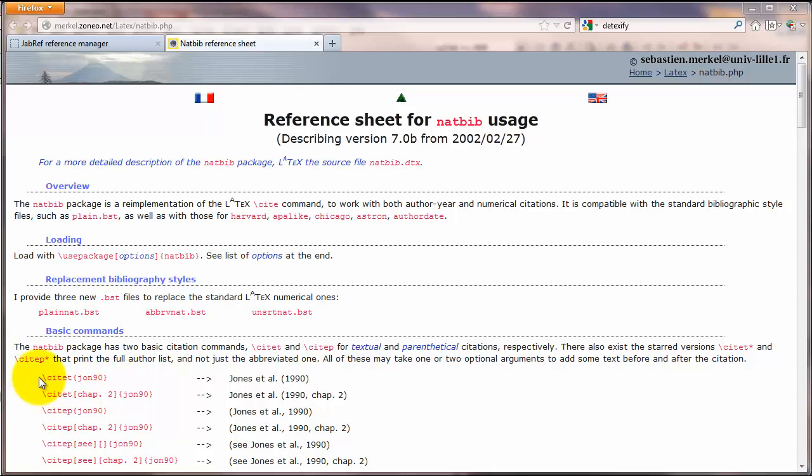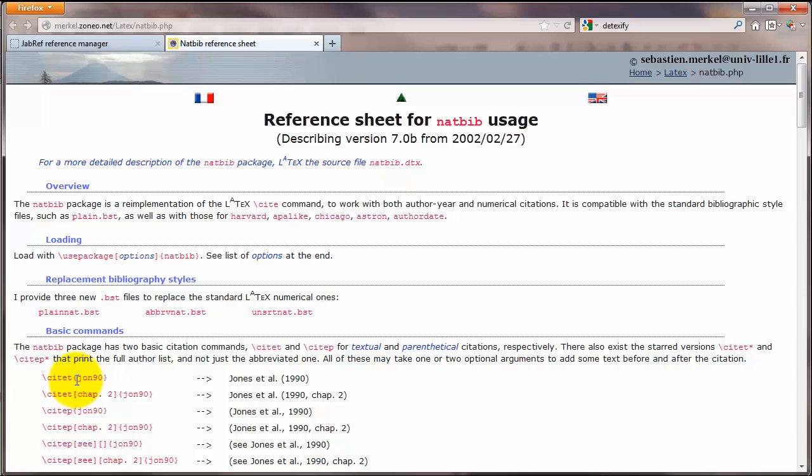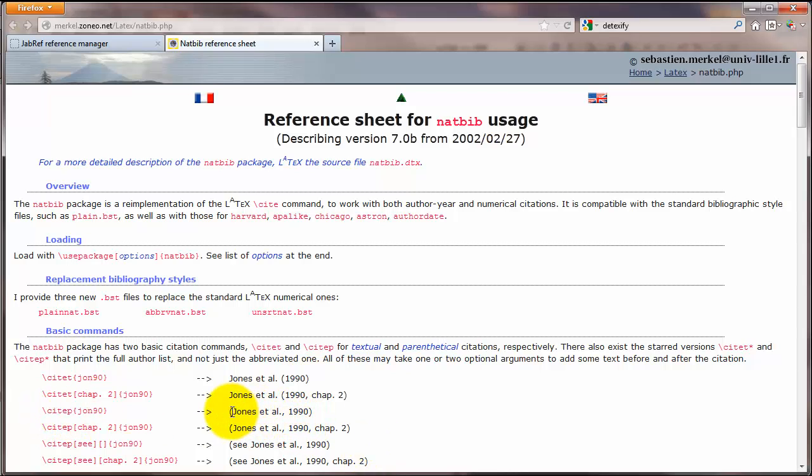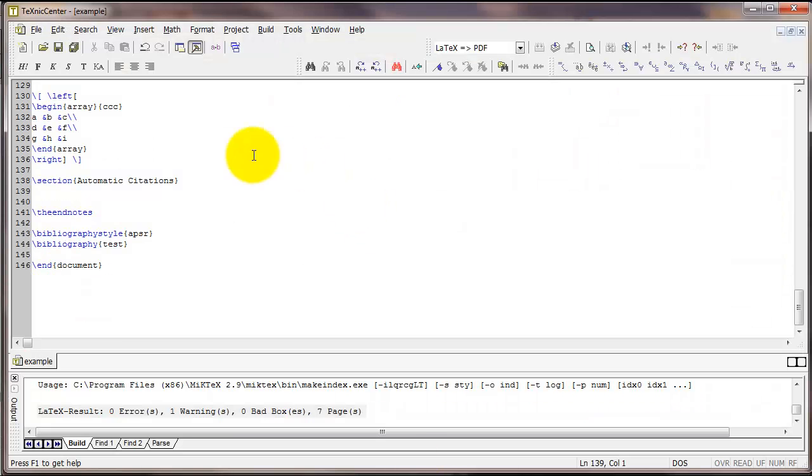For example, notice right here we've got this command backslash citet and then in curly braces this name John 90. That produces Jones et al 1990. There's also a command called citep that produces the citation inside parentheses. So let's see how this would work in our document.